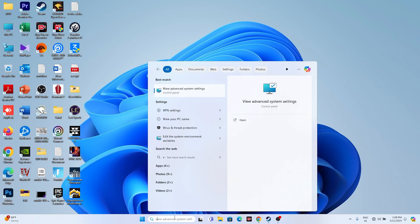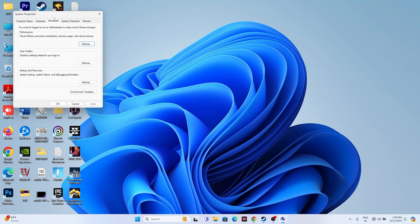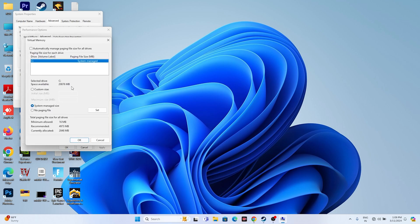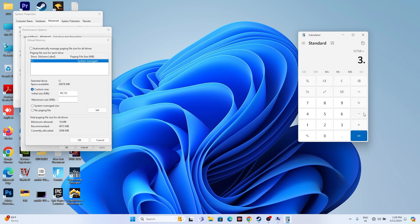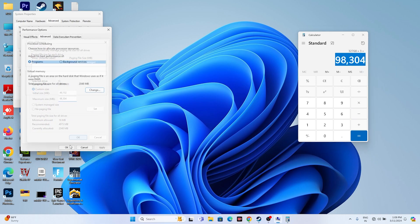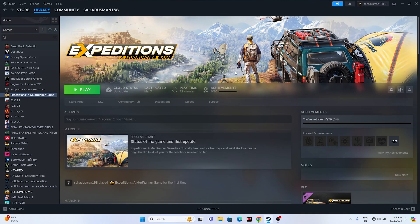Next, increase the virtual memory. Search for 'View Advanced System Settings', go to the Advanced tab > Performance Settings > Advanced > Change. Uncheck 'Automatically manage', select the local disk where the game is installed, and choose Custom Size. For initial size, use 1.5 times your total RAM in MB (e.g., 32 GB × 1024 × 1.5 = 49,152 MB). For maximum size, use 3 times your total RAM in MB (e.g., 32 GB × 1024 × 3 = 98,304 MB). Set both values, click OK, close everything, and try launching the game.